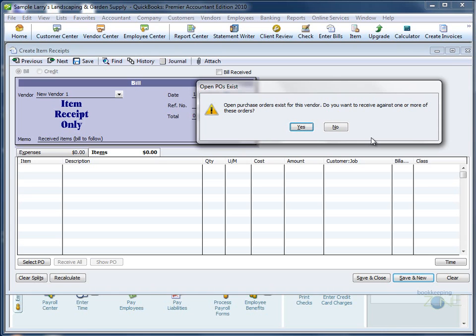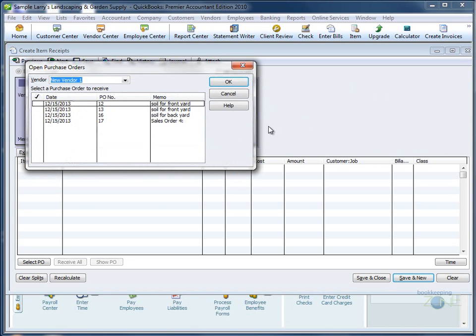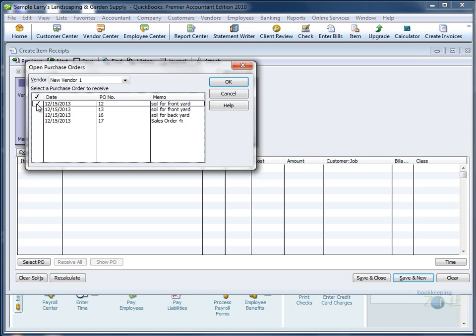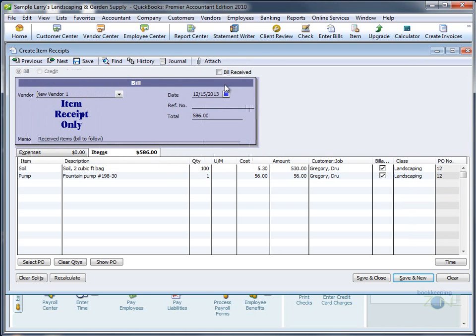If you say yes, QuickBooks will show you all open purchase orders. If you received items from one purchase order, check it, click OK, and all the information from the purchase order will be transferred into your Receive Items screen.